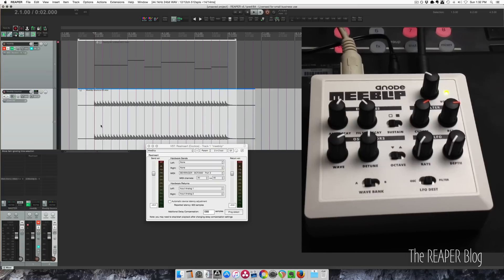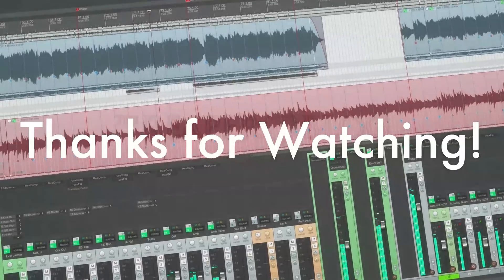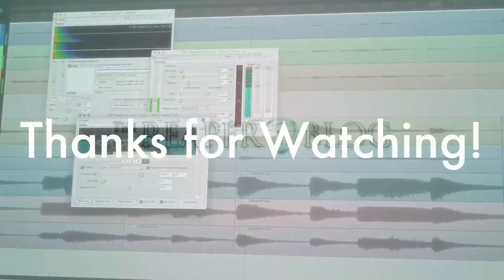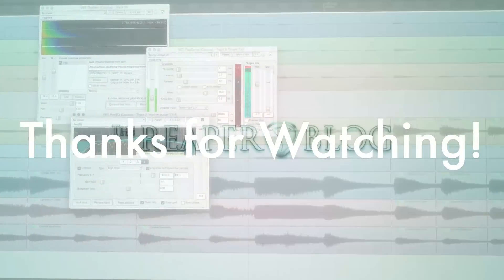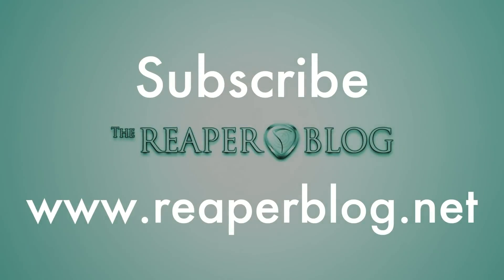All right that's it for this one. Hope you guys can use this, don't be afraid of external hardware in your home studio, makes things a lot of fun. And it's just a little bit of tricky stuff to get it working within your DAW. Thanks for watching, subscribe to the channel if you haven't already and check out reaperBlog.net for lots more tutorials.